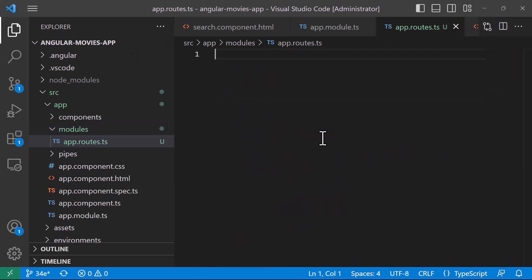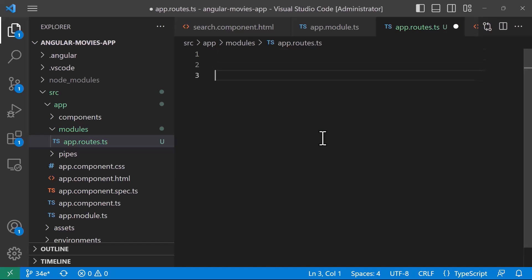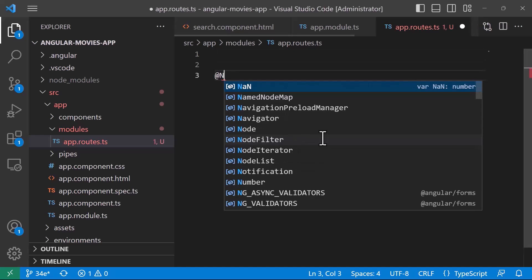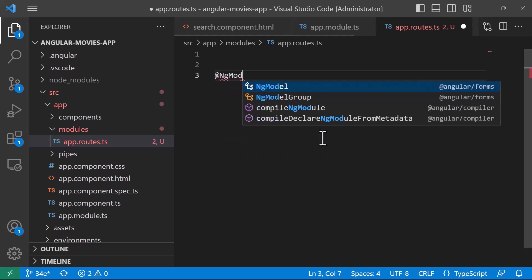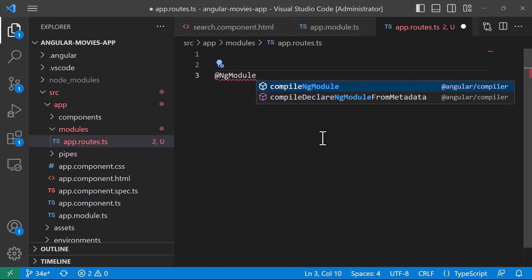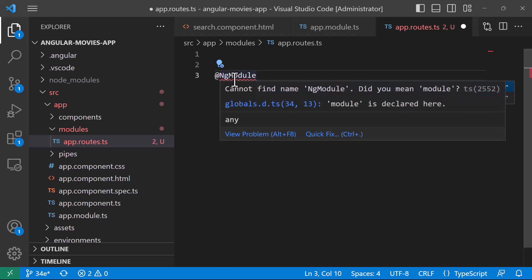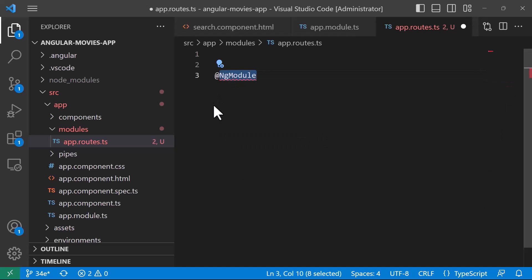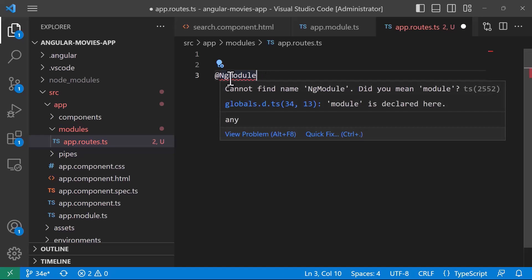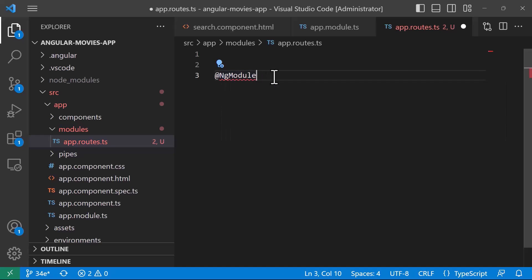So in here what we are going to do is that we are going to define that this file is going to be an Angular module file, so for that I'll use the ngModuleDecorator. Now we have said that when you have a component, the decorator is going to be component, when you have a module file, the decorator is going to be ngModule.